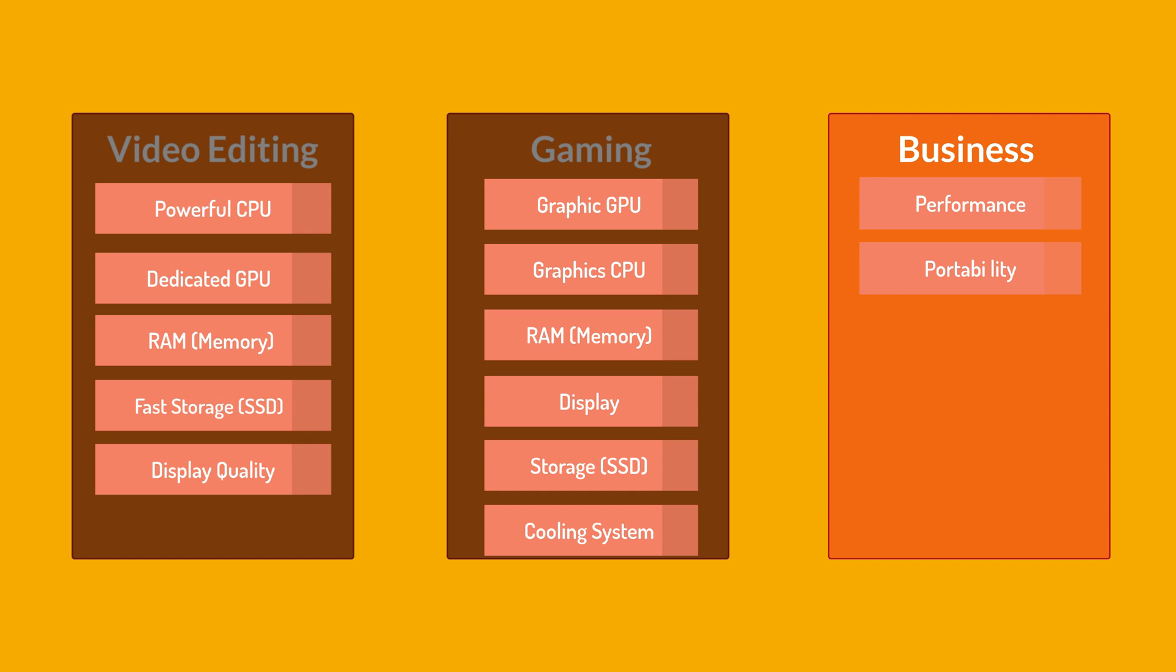Look for a balance between portability and performance that suits your need. Build quality. So a durable and well-built laptop is essential for business use. Consider laptops with robust construction, quality materials and reliable keyboard and trackpad for comfortable use during extended work periods. Security features. Business laptops should have robust security features to protect sensitive data. This may include biometric authentication, so fingerprint or facial recognition, TPM for hardware-based encryption and additional security software.